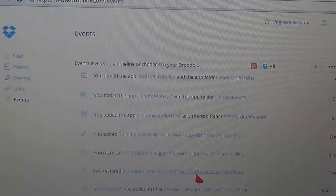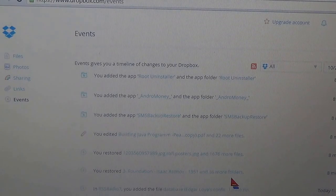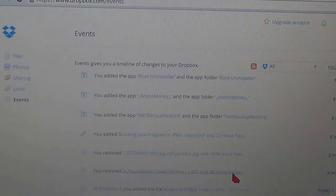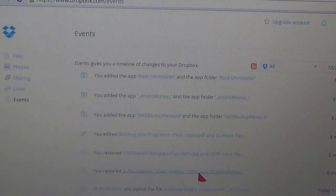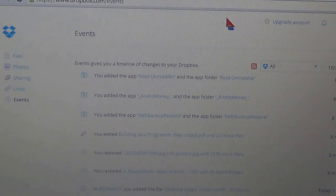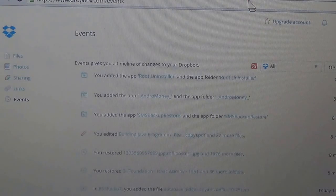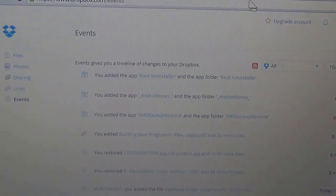And then 1950 and 36 more folders. So there you go, thanks.